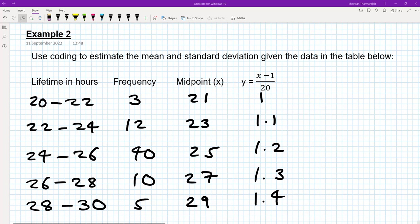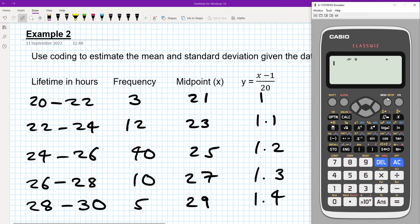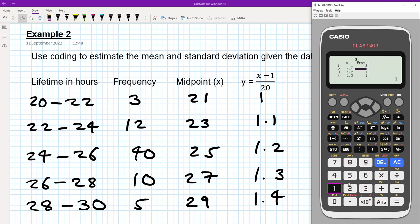Remember how we do this — get your calculator, go to option 6, one variable, and type in the y values: 1, 1.1, 1.2, 1.3, 1.4 respectively. And the corresponding frequencies are 3, 12, 40, 10, and 5.